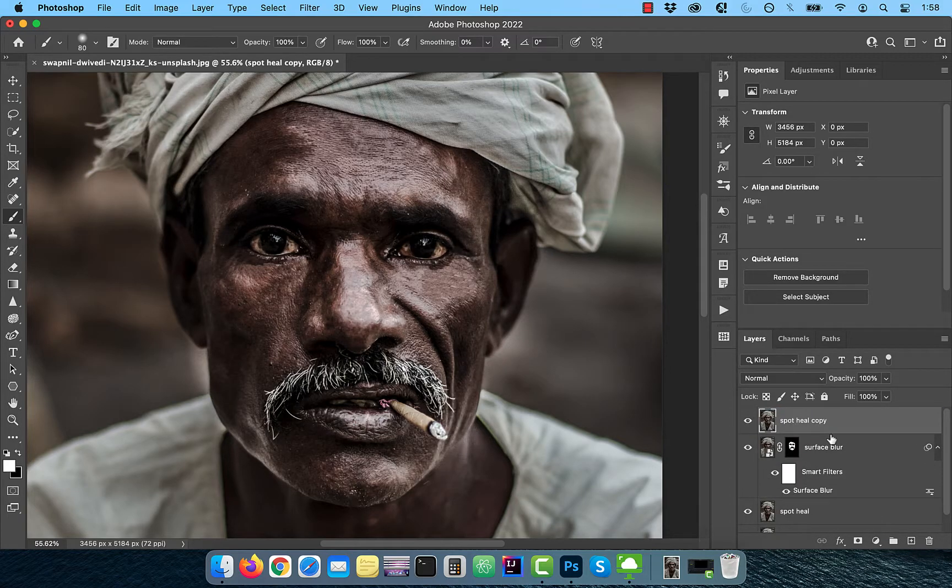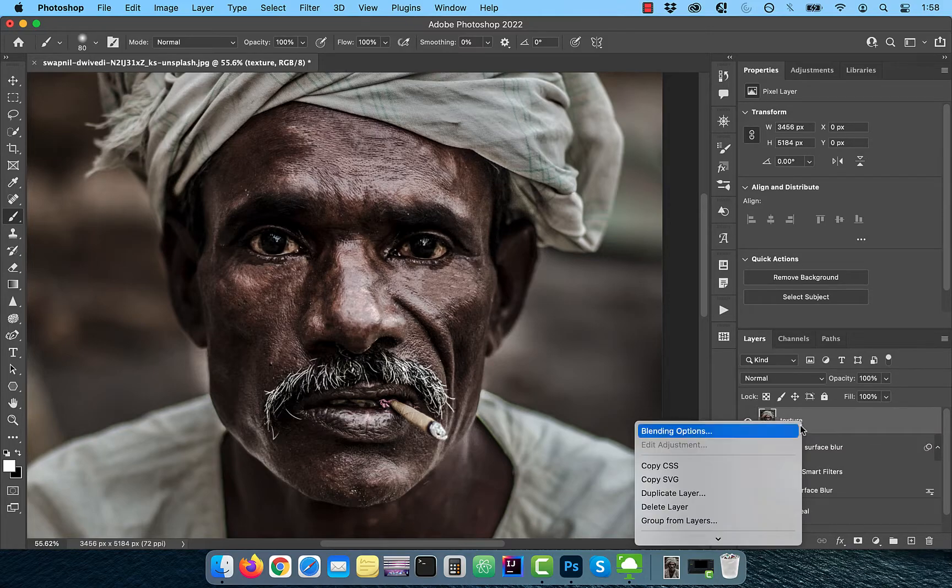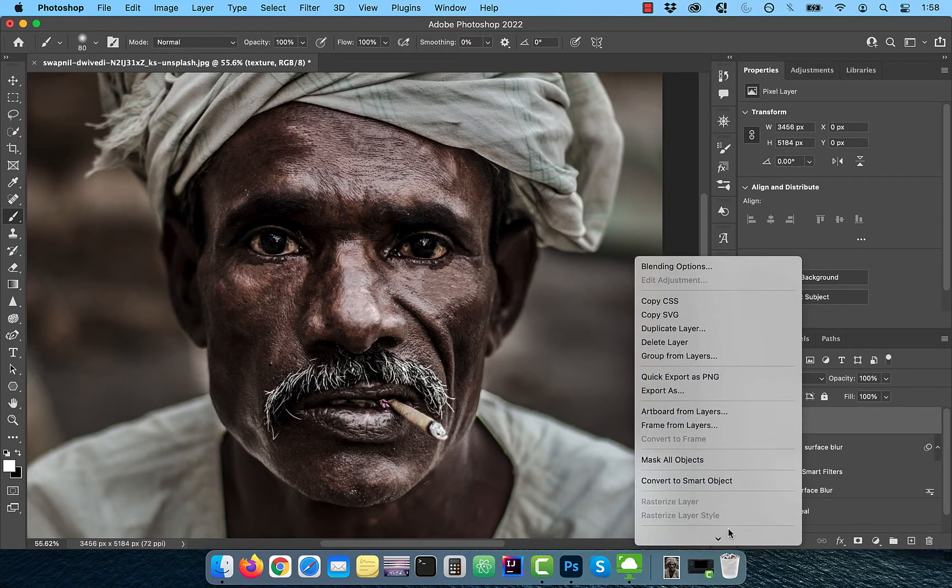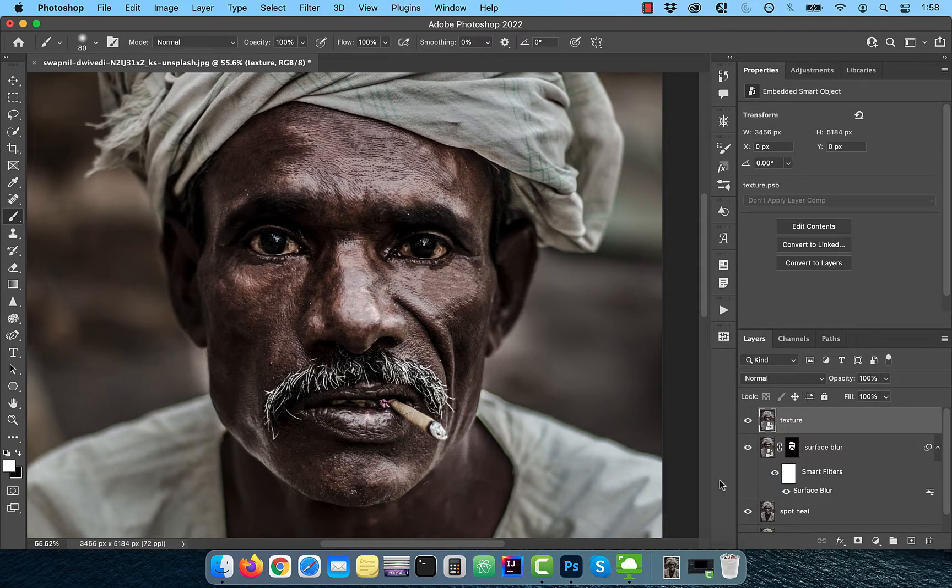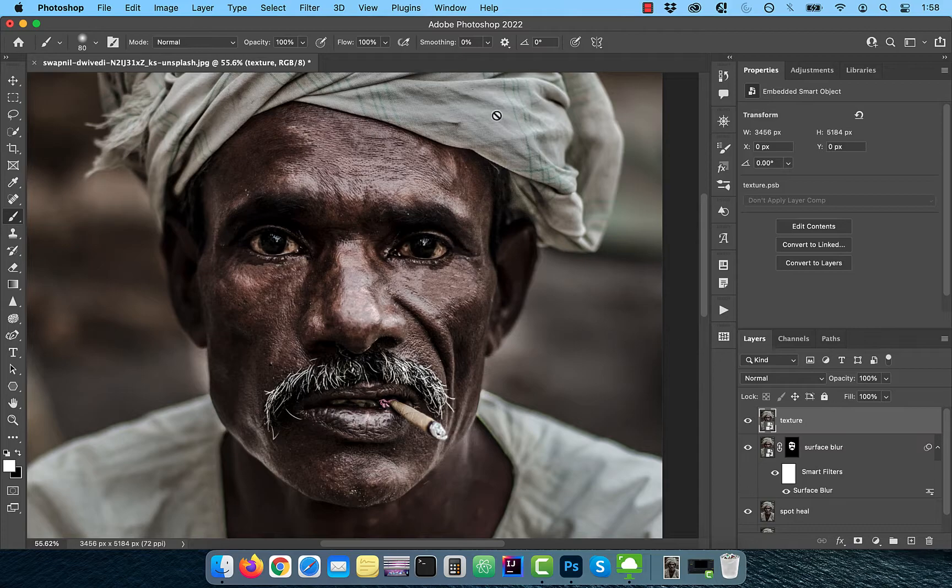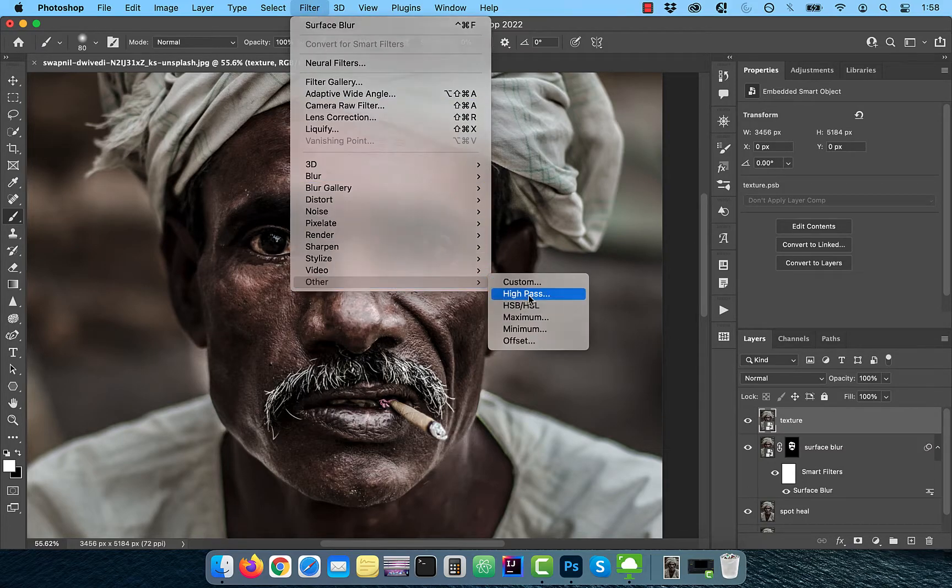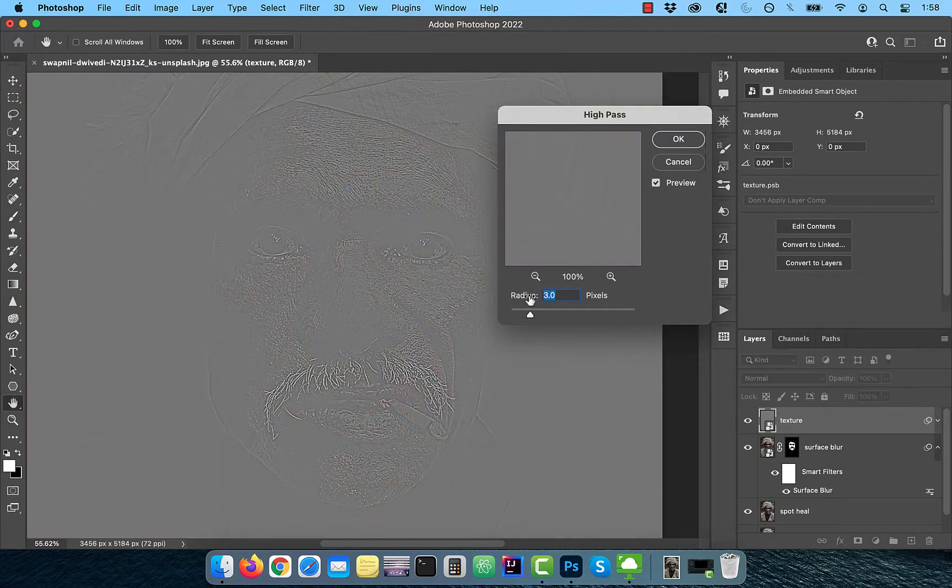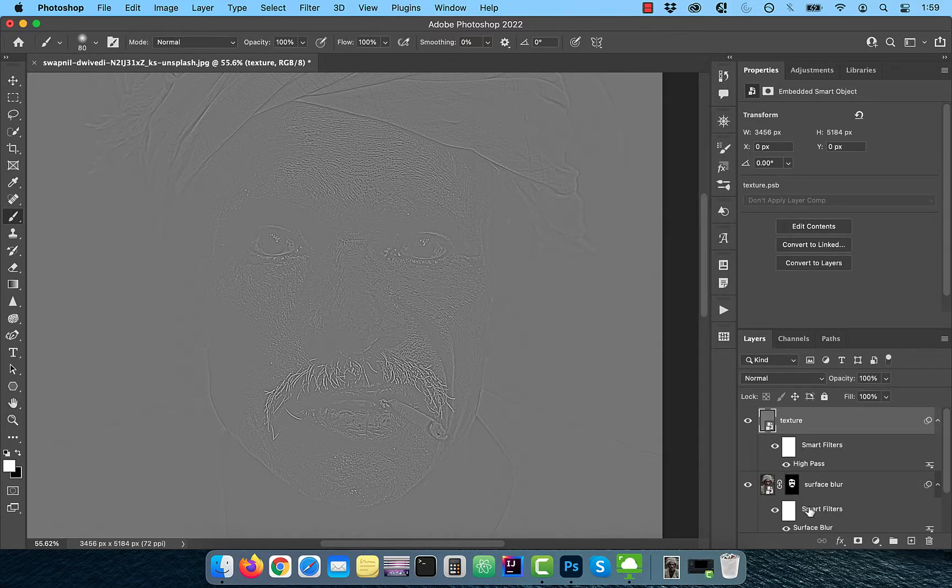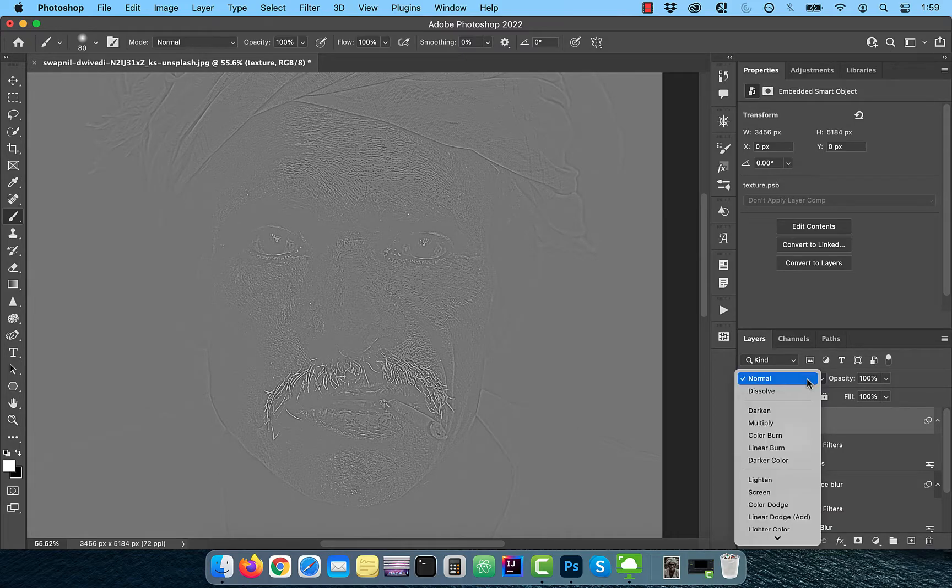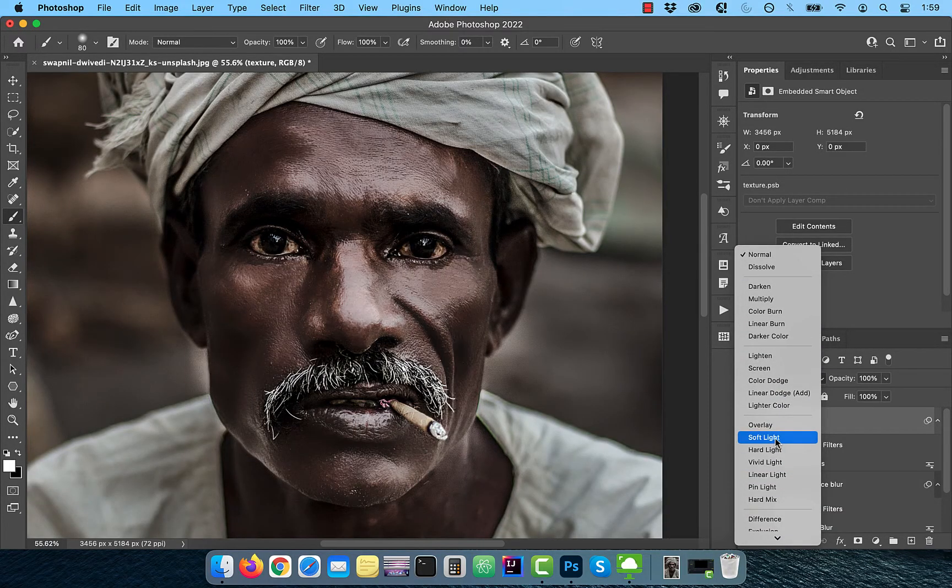Rename this layer to Texture, then right-click and convert to Smart Object so we can apply a filter. Go to the Filter menu and choose High Pass from the other drop-down. Pick a Radius value of around 3.5 pixels where you can see just enough skin texture, then change the Blend Mode to Soft Light.